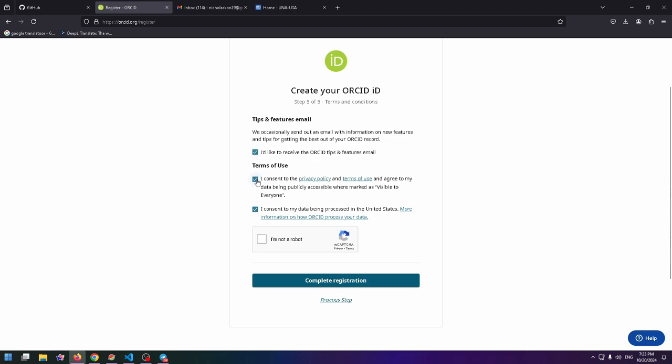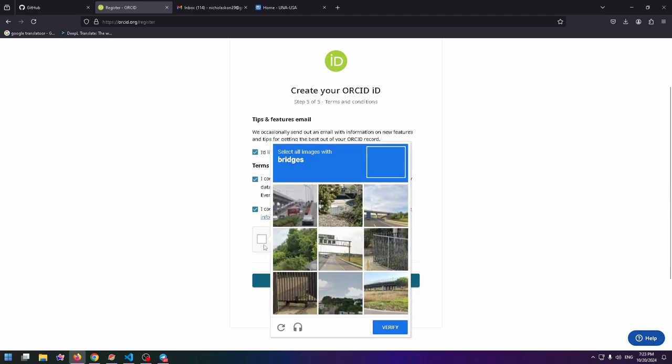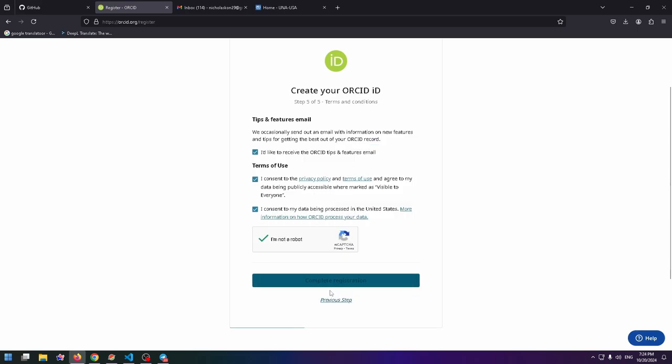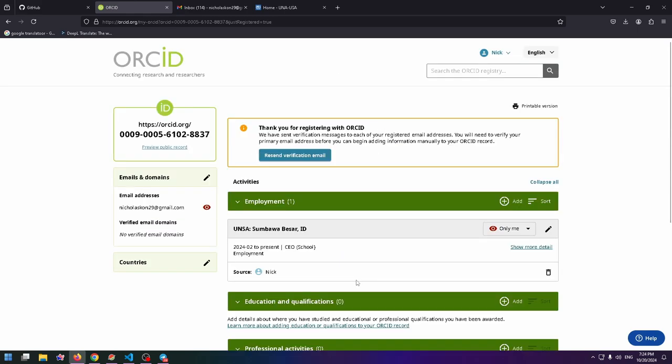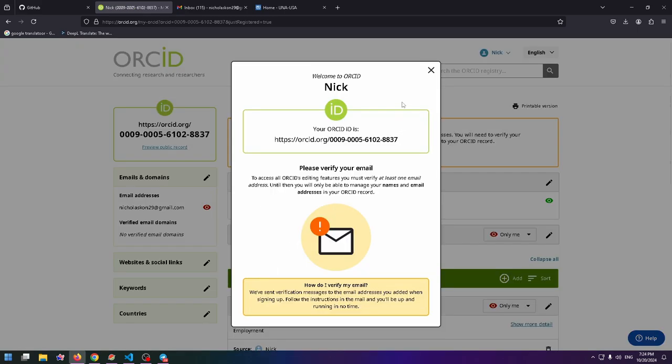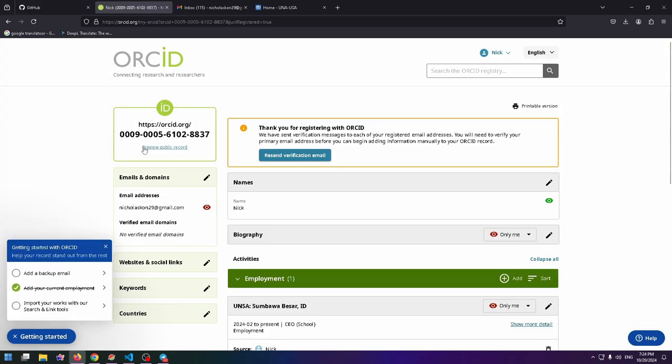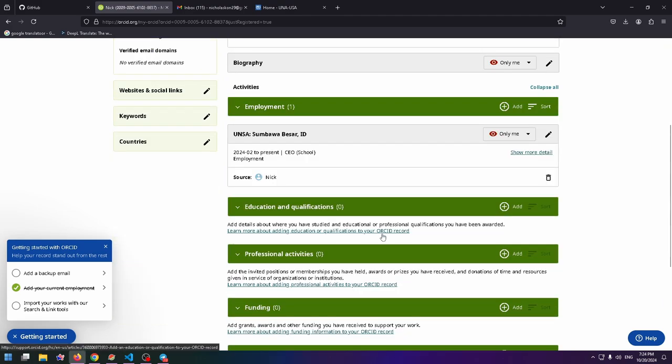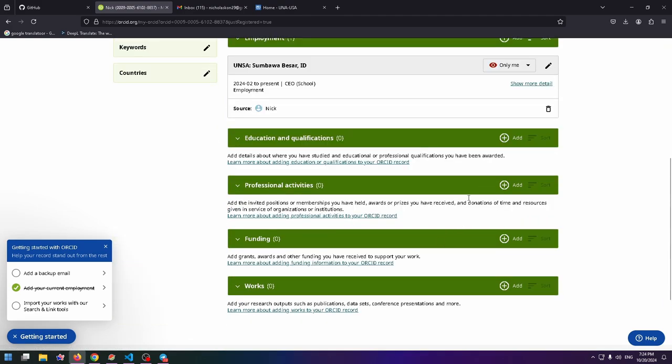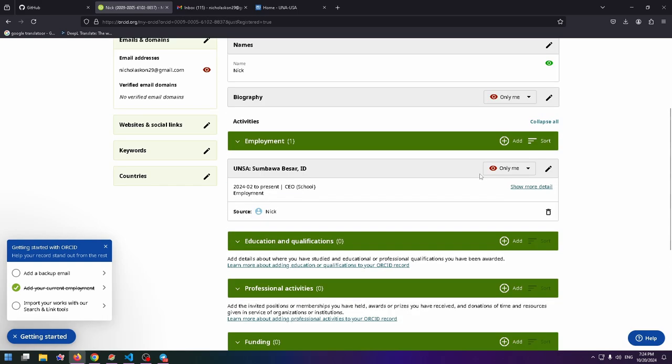Click on the CAPTCHA, verify, and complete registration. Finally, that's all. This is my ORCID ID. Now I can just copy it and use it. I hope this was really helpful for you.